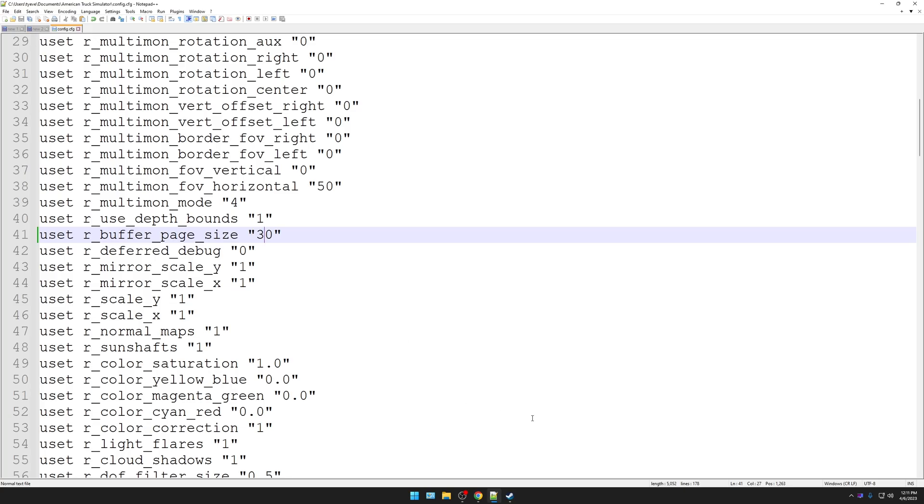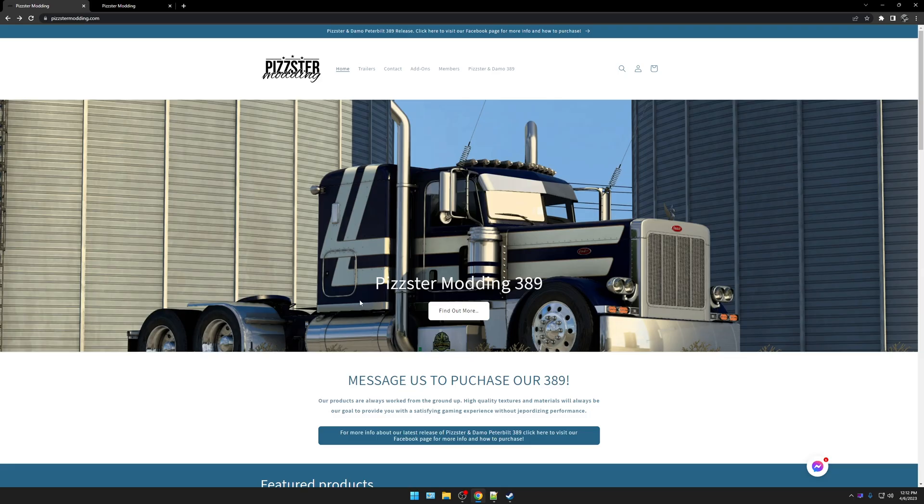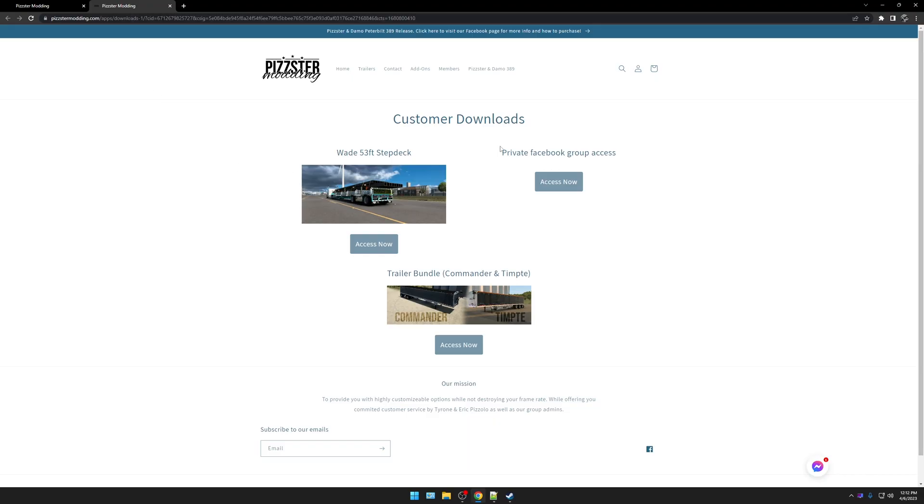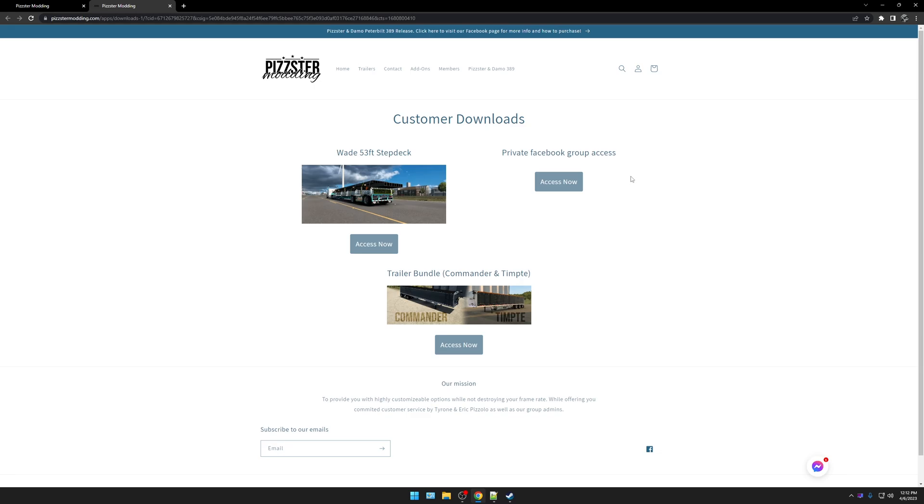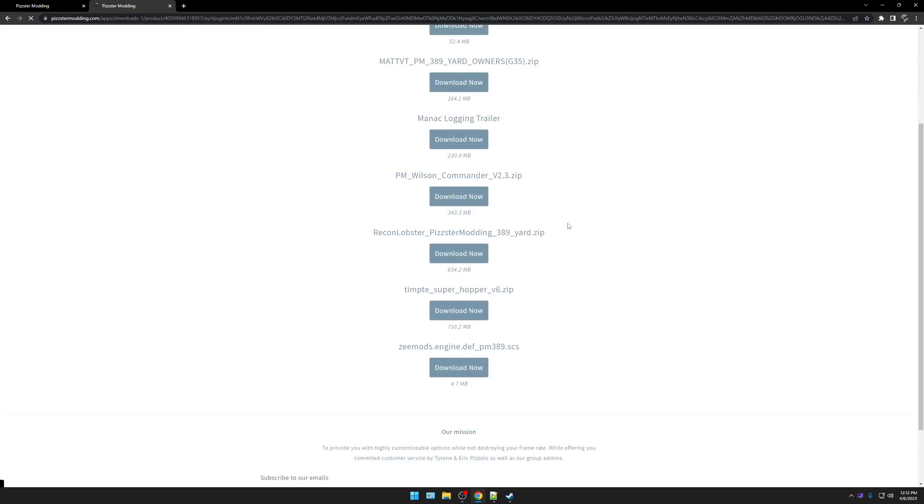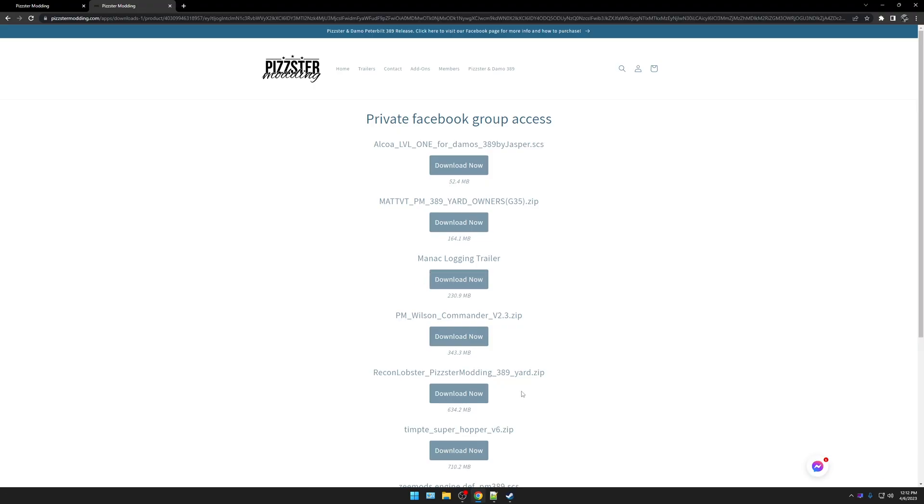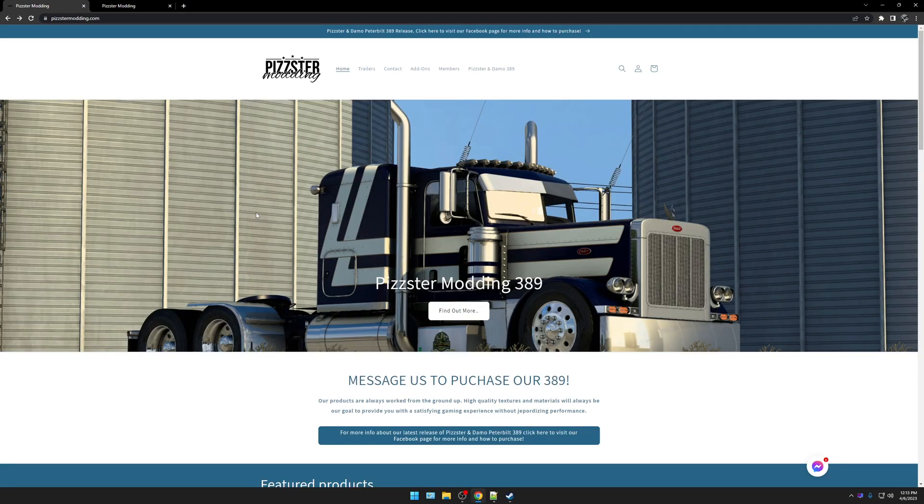Now that we have that done, let me go back to the main page here because there's some things that are here that you may not know about. So when you log in and you click this, it's going to bring you to a page that has a bunch of your personal information on it as well as your purchases. Up here on that page, there's going to be a black box, black rectangle that says My Downloads. When you click that, that's going to take you to this page here. Yours will probably look different. You may just have something that says Private Facebook Access Group, which is all you need for this. Click Access Now. This is where you get the Alcoa Level 1 wheel, the Matt BT 389 owner's yard, the logging trailer, the Pizner modding yard by Recon, and the Zmods engine def. And with that, ladies and gentlemen, that's it.